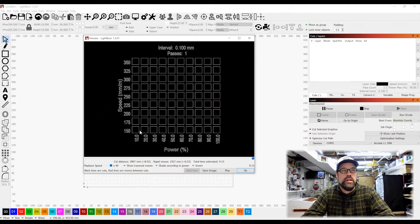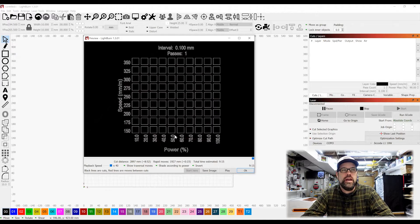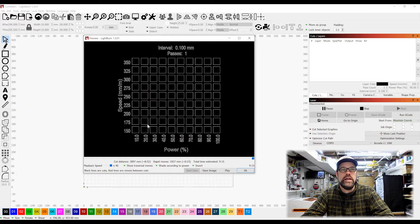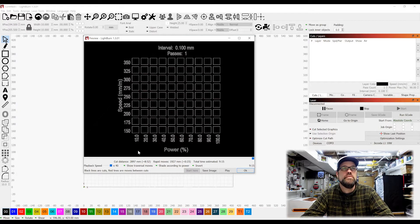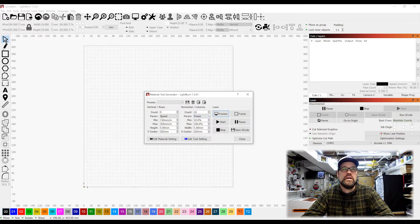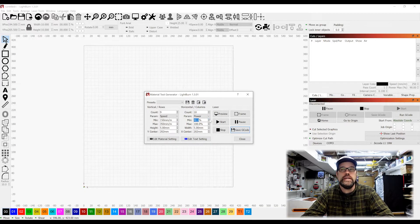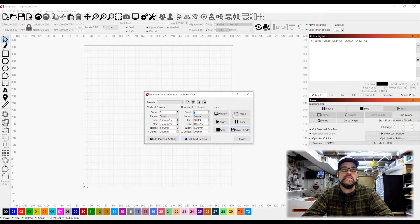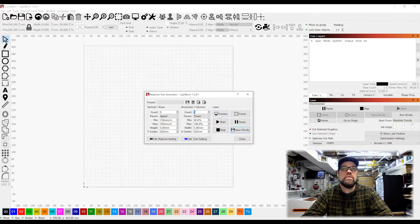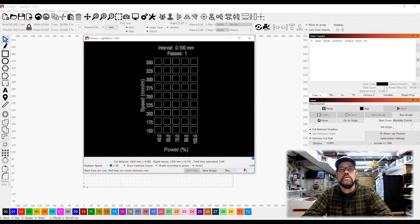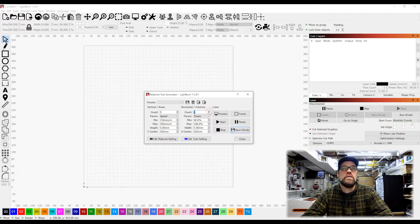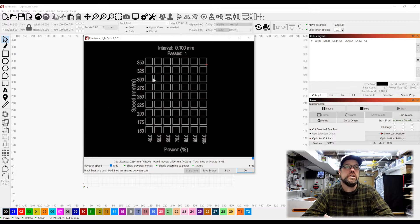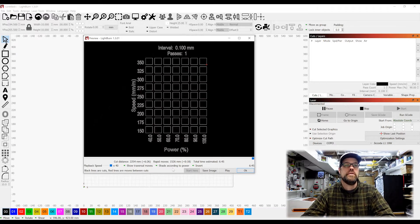Now I also know that the power range at 150 millimeters a minute, a 10 watt diode is going to cut maybe at 40 to 50 percent. That's probably our minimum range that we're going to get. So all of this is going to be wasted time. So what I can do is cut our minimum power, we can bump this up to say 40 percent. Now we've got 40, 50, 60, 70, 80, 90, and 100, and we are setting our speeds from 150 all the way up to 350.